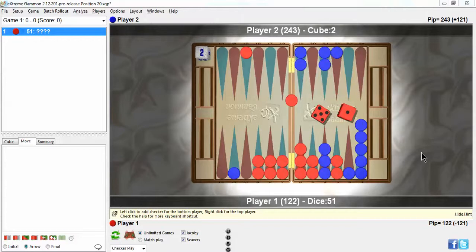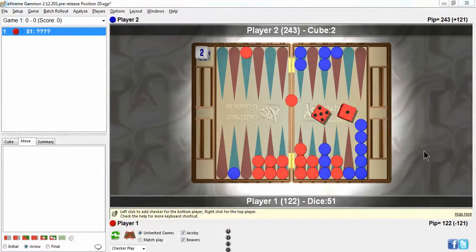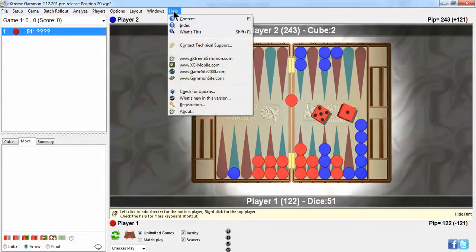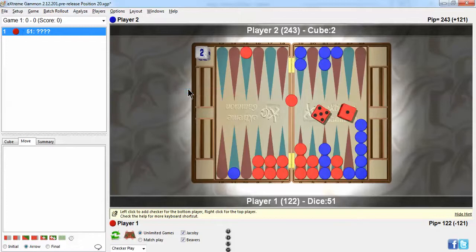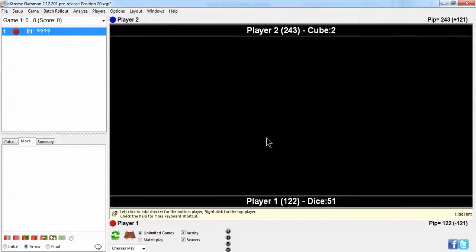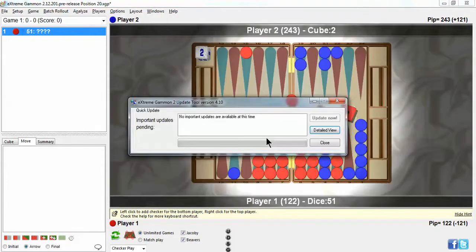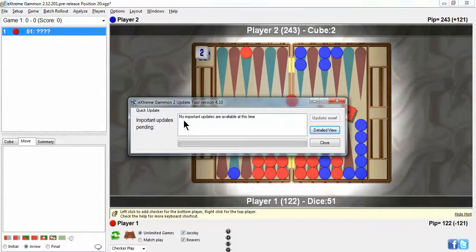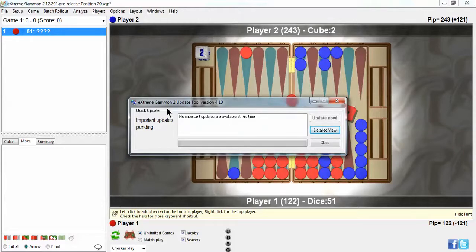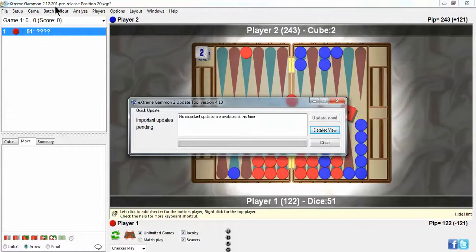But the latest version, the one that you all have now, if you've upgraded your version of XtremeGammon and have the latest upgrades, it's really easy to do. Go to help, check for update when you're online. Hit yes and you'll see that I've got the latest update. There's no important updates available. Make sure you do that from time to time. The latest version should say 2.12-200.